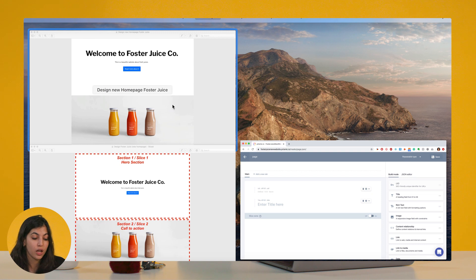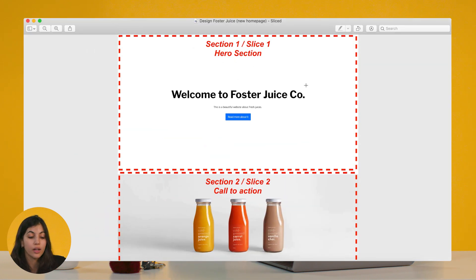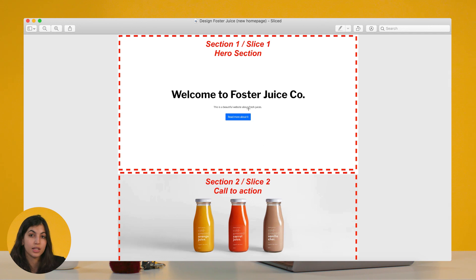Now you have two choices: either go through the page and add each field one after the other — a title field, a paragraph field — or you create what we call slices, which are sections. Instead of listing fields one after the other, you group fields into sections corresponding to components. These sections are building blocks for your team to build different pages, reorder them as they want, and choose to use them in some pages and not others. This gives more flexibility to your team — they can build many different pages using these building blocks without being forced to follow a fixed order.